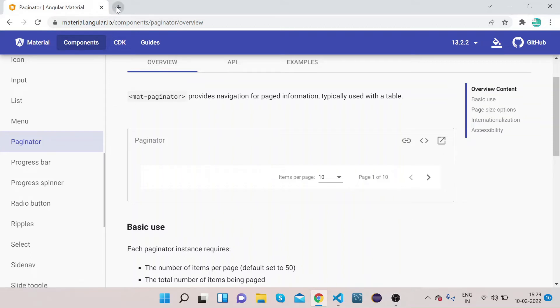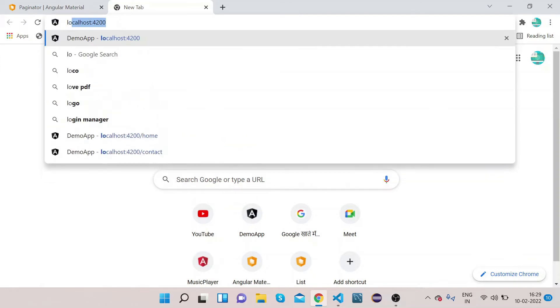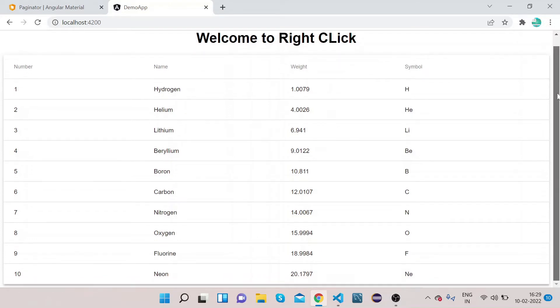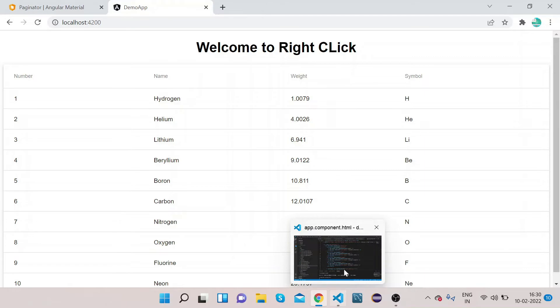Let me open my localhost. If you can see, I have already in the last video shown you how we can implement this table. Now today we will add pagination to this table only.